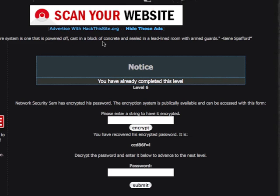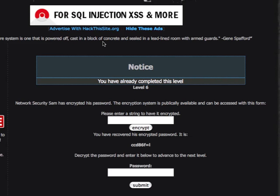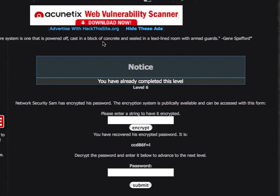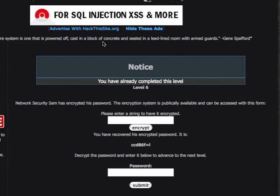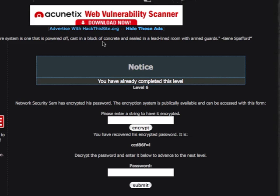This is level six on hackthissite.org. Network security Sam has encrypted his password. The encryption system is publicly available and can be accessed with this form.